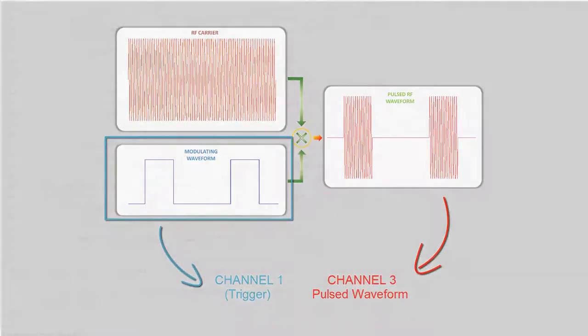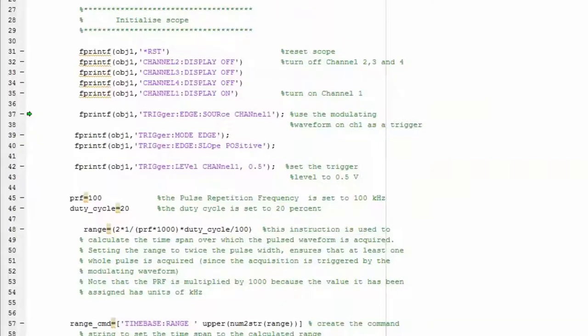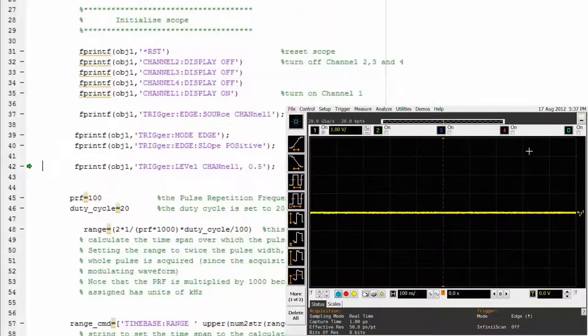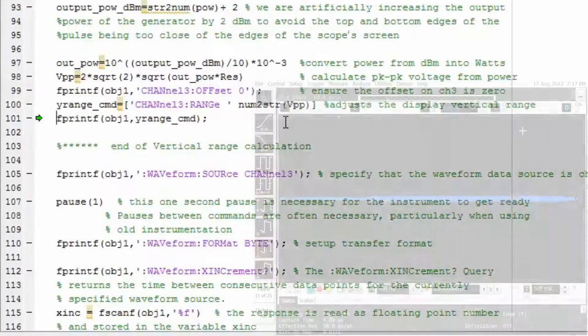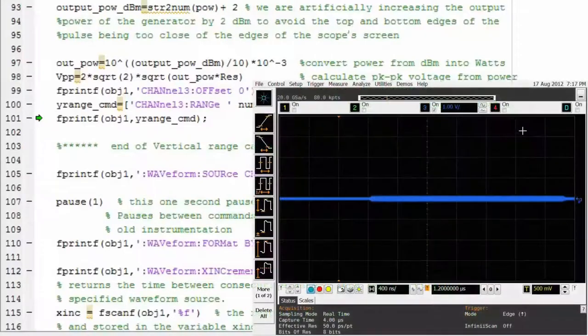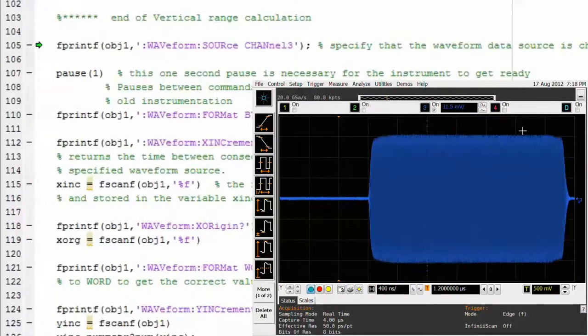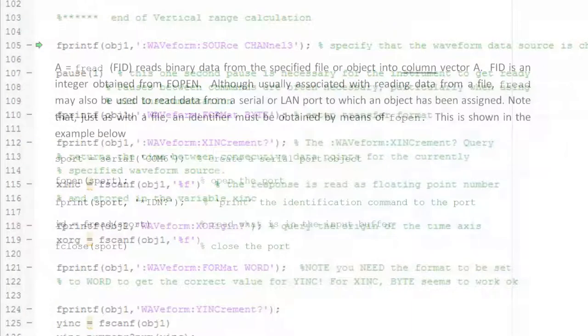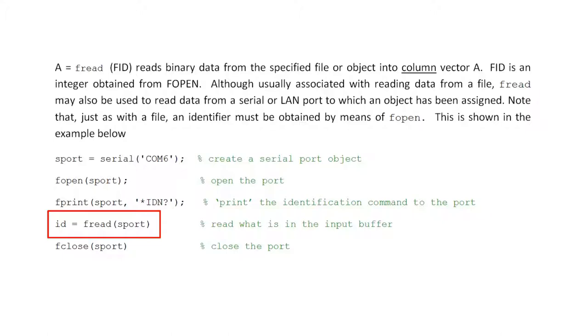We show you the execution of the script line by line and also show the screen of the instrument in real time when appropriate. This way you can see the effects of specific commands and see the waveform as it changes on the screen. As we go through the script, we explain in detail most of the MATLAB functions used within it which are applicable and relevant to most test routines.